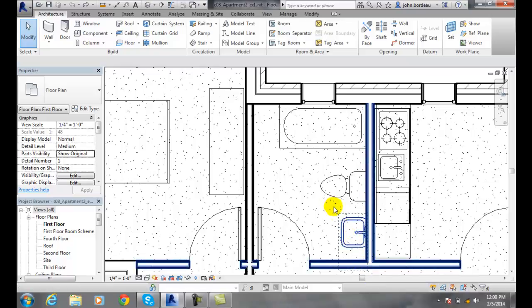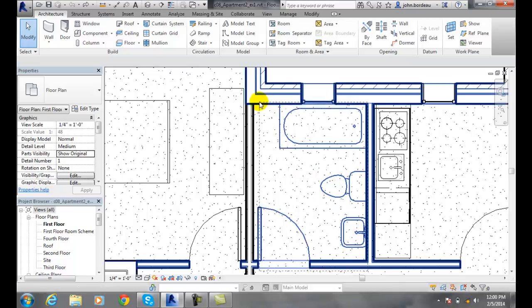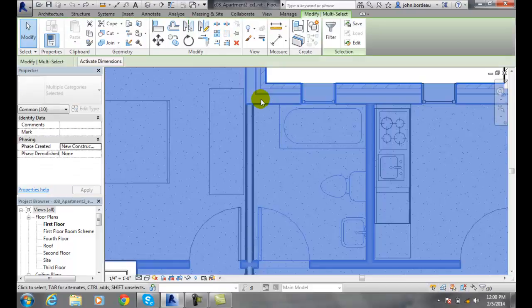I'm going to hold my left mouse button down, and I'm going to come up, and I'm going to pick the basic same size window, and I'll pick.